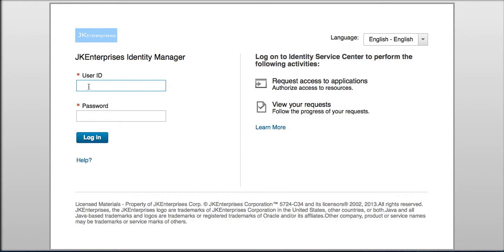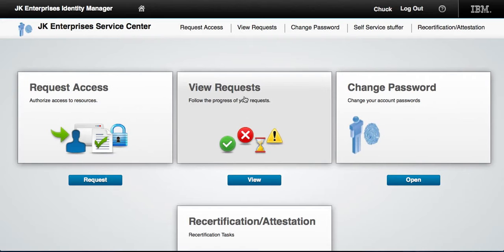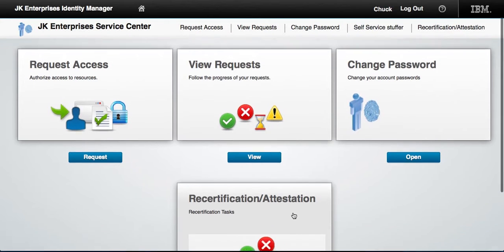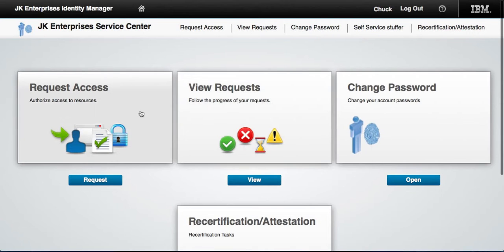Let us show the new Service Center UI that ISAMS brings. If I log in as Chuck, who is a manager of this fictitious company, what users of ISAMS see is these two boxes: Request Access and View Access. I added these two boxes — it was very easy, no coding required.